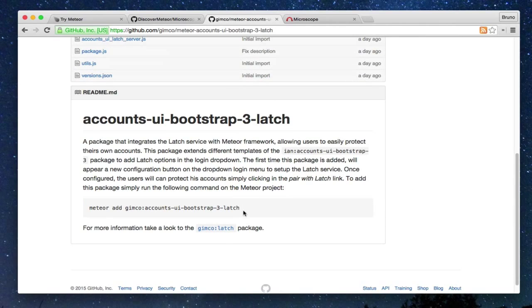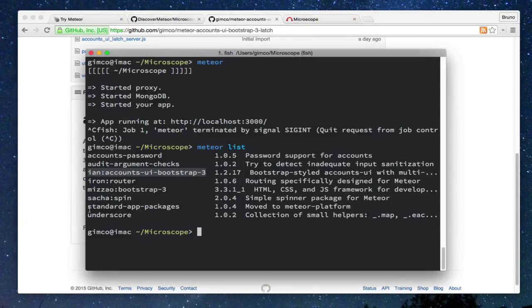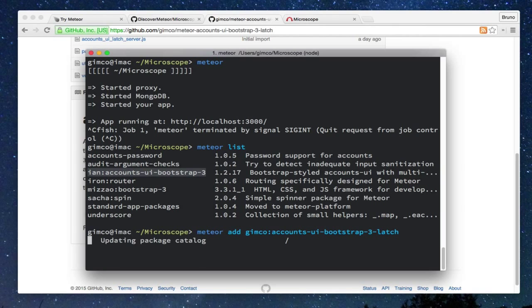that implements the drop-down which we used before when we have created and logged in. In this case, we have to add the accounts with bootstrap3Latch package that we see on GitHub page. So let's root the command to add this package.